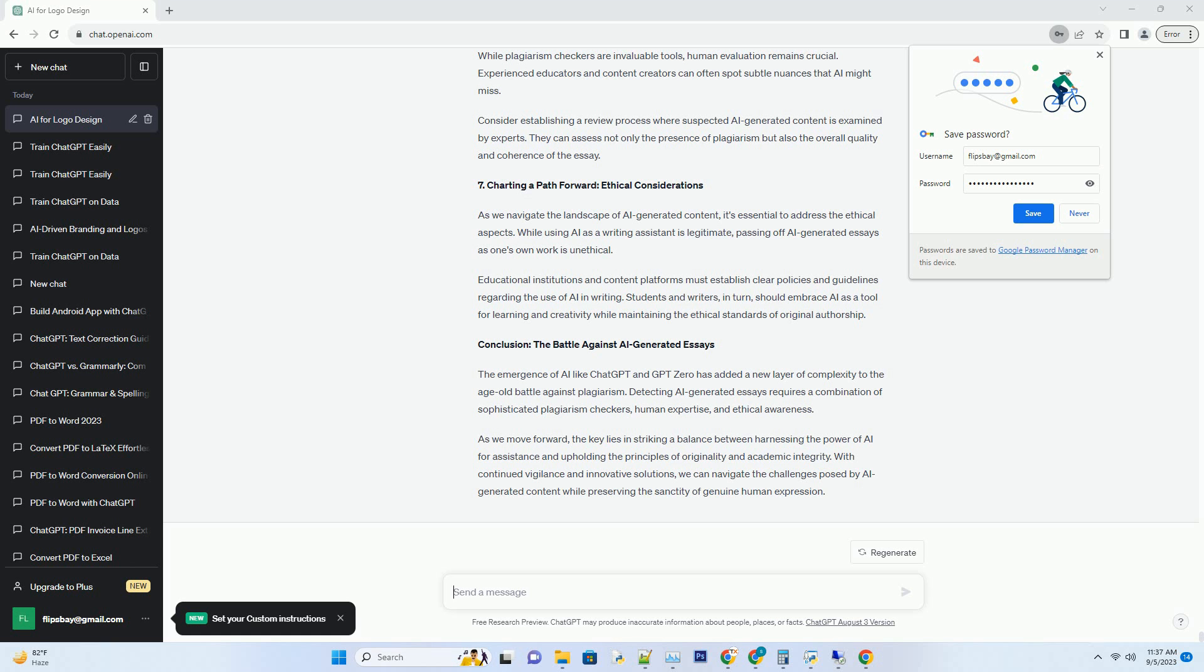7. Charting a Path Forward: Ethical Considerations. As we navigate the landscape of AI-generated content, it's essential to address the ethical aspects. While using AI as a writing assistant is legitimate, passing off AI-generated essays as one's own work is unethical.